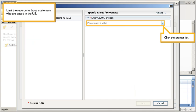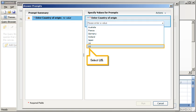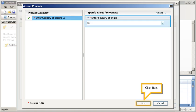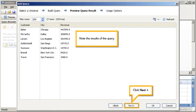Limit the records to those customers who are based in the US. Click the Prompt list, select US, click Run. Note the results of the query. Click Next.